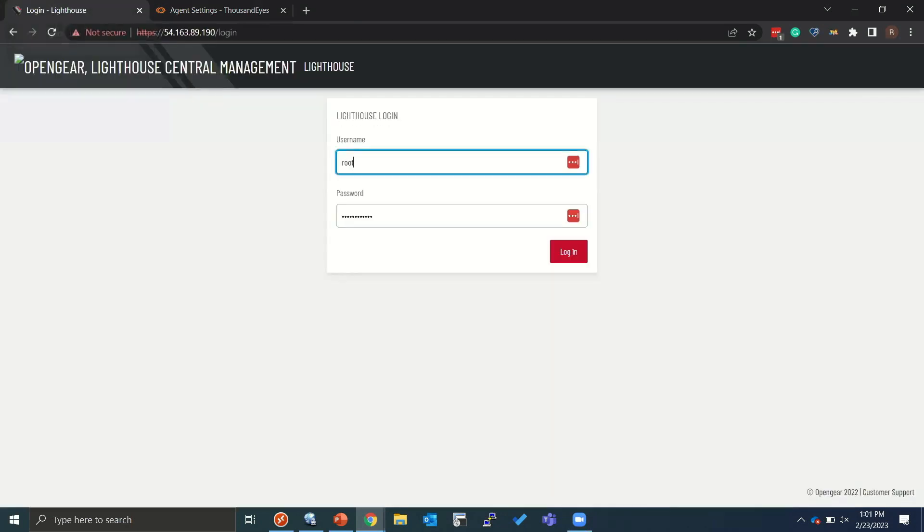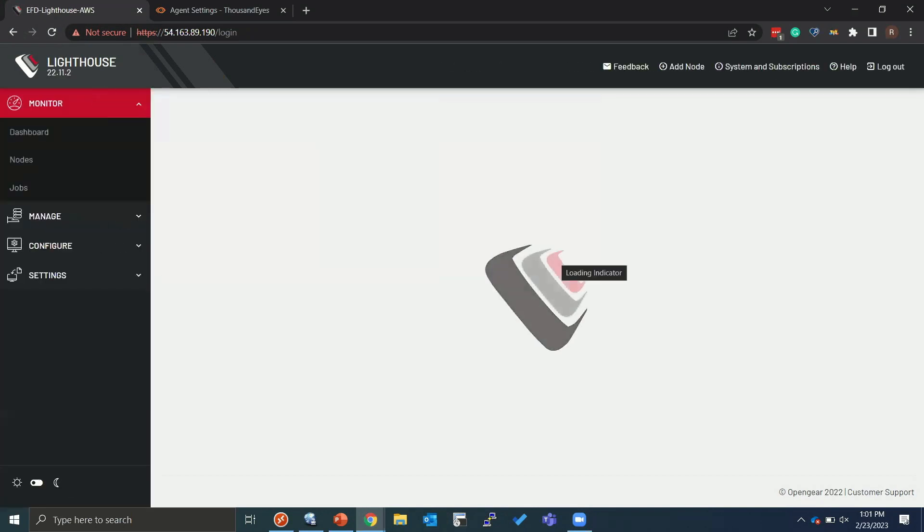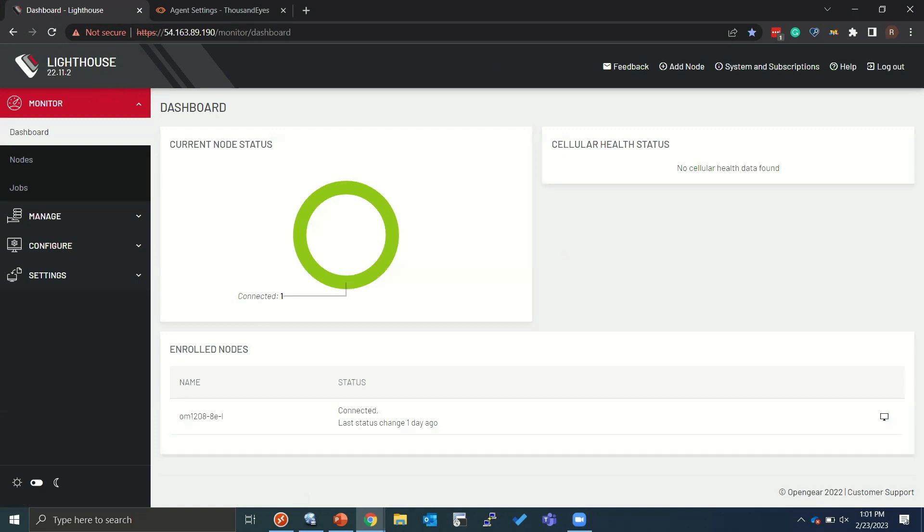And on the left here, this is, got to refresh it. This is our centralized manager. So this is essentially what manages the OpenGear devices and provides access portal to your downstream devices. So we're going to go ahead and log into it. As you can see, I have a single device, host name OM1208-8E. This one is sitting in our Sandy office and currently doesn't have a Docker container for ThousandEyes deployed on it. So let's go ahead and deploy that really quickly.